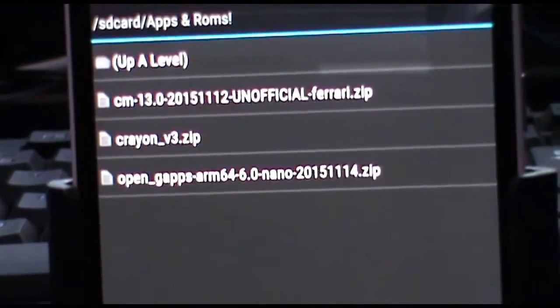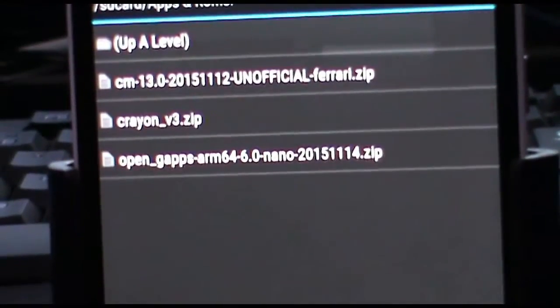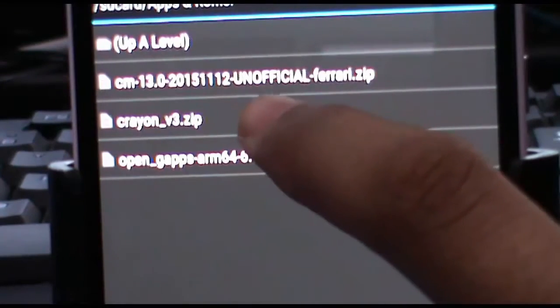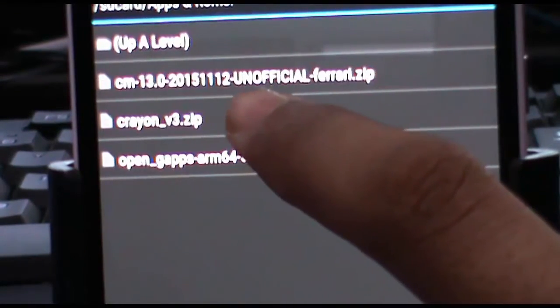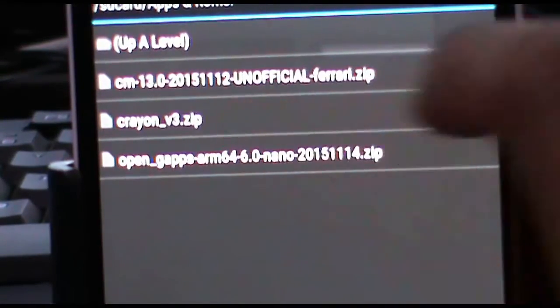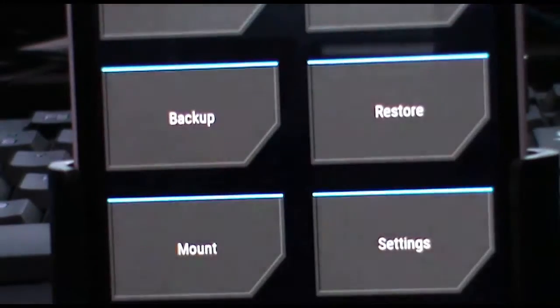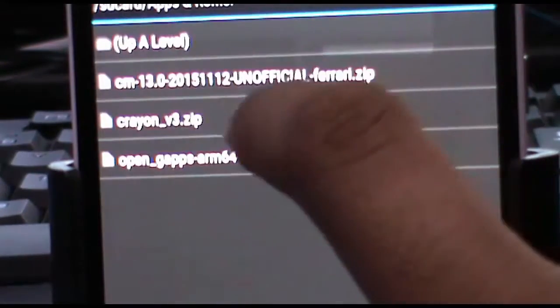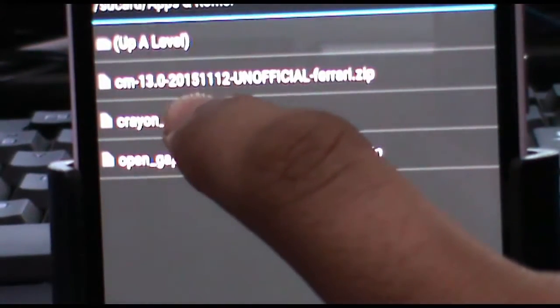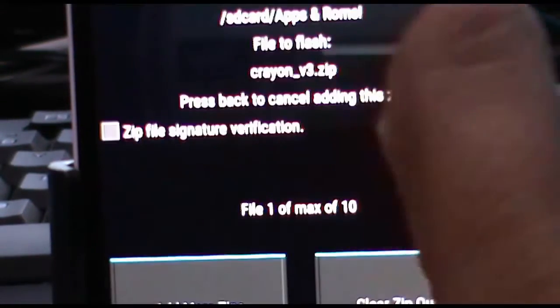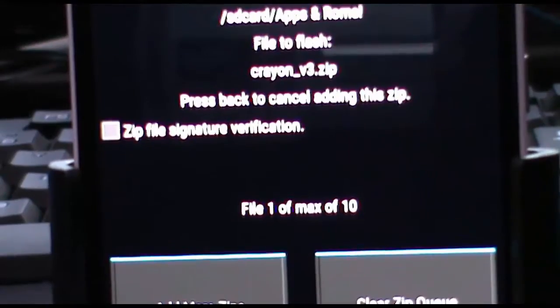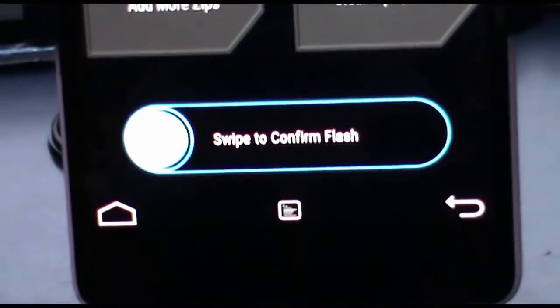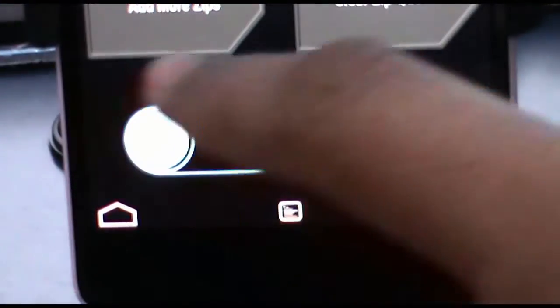Before doing anything, you can backup your data by using the backup in TWRP recovery. Now click on this, and at the bottom there will be a swipe slider. Just swipe to confirm the flash.